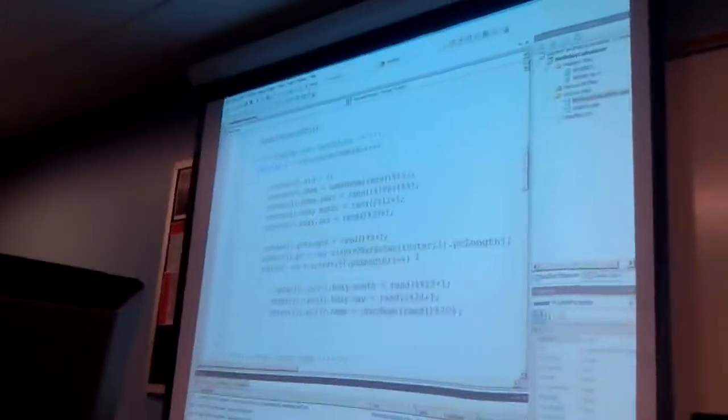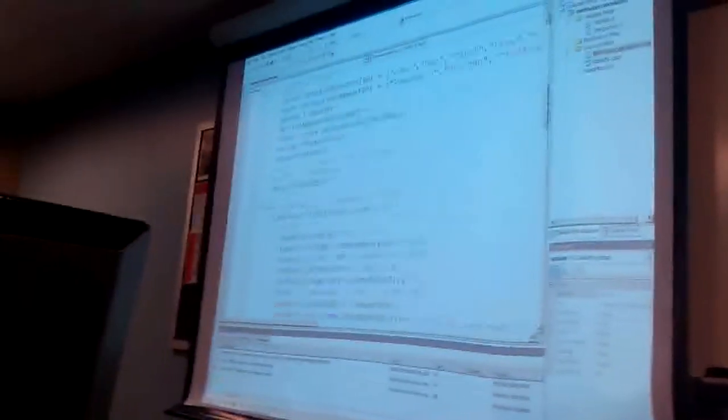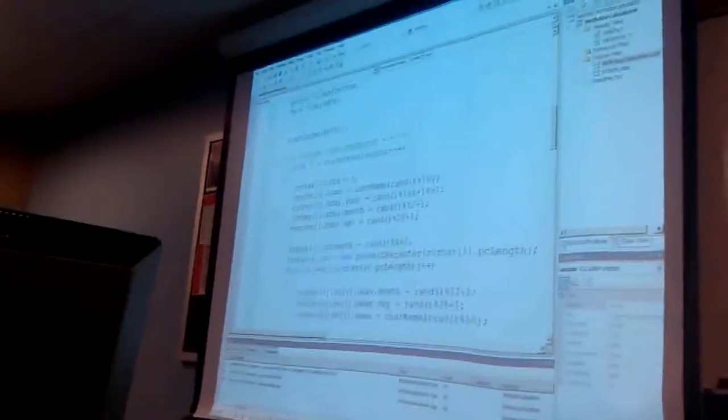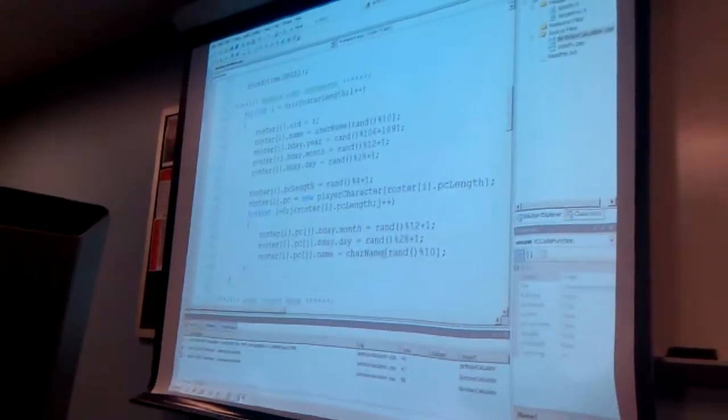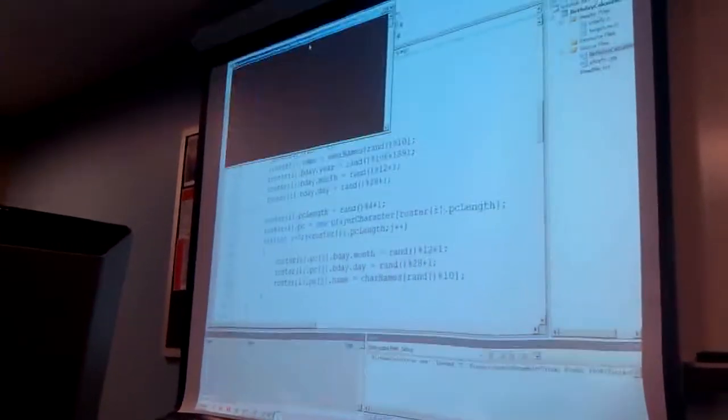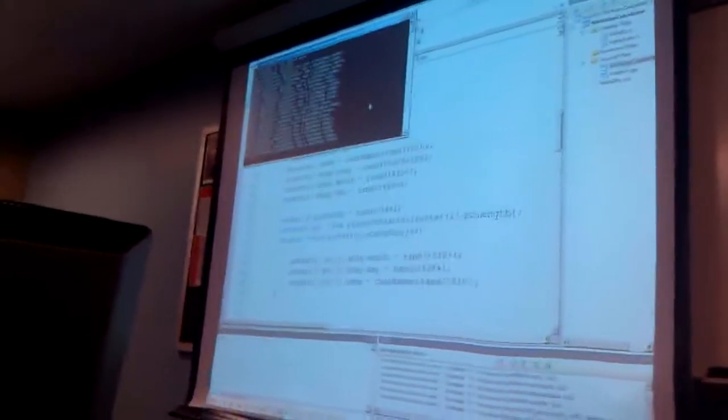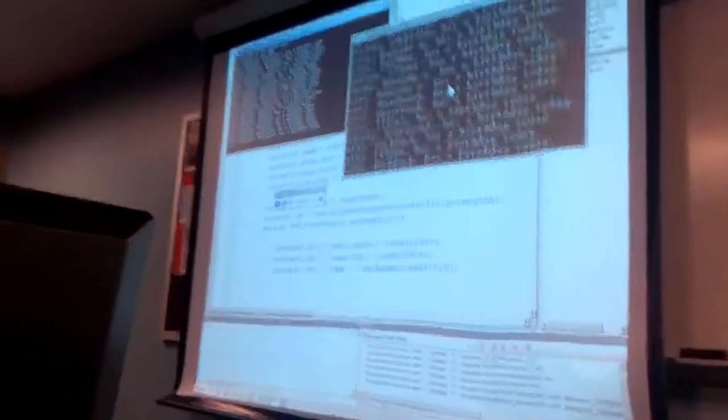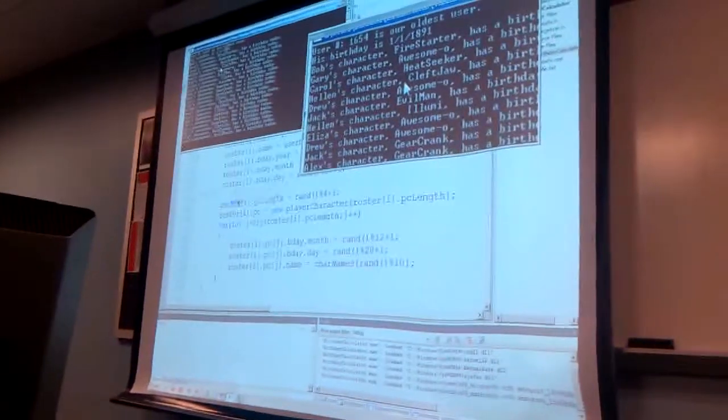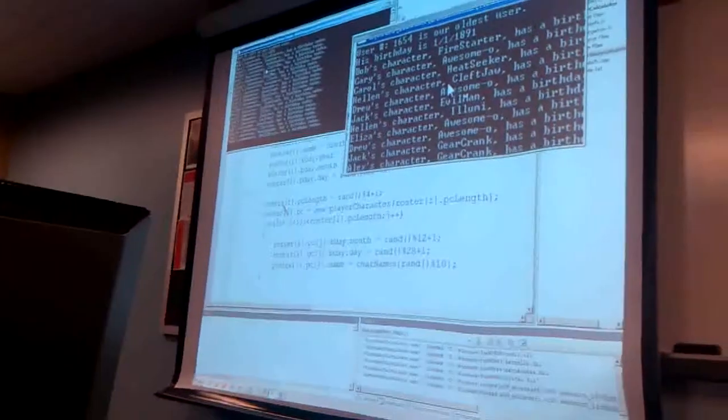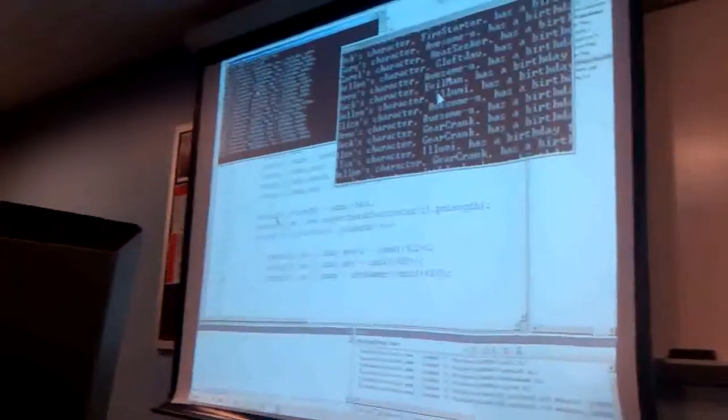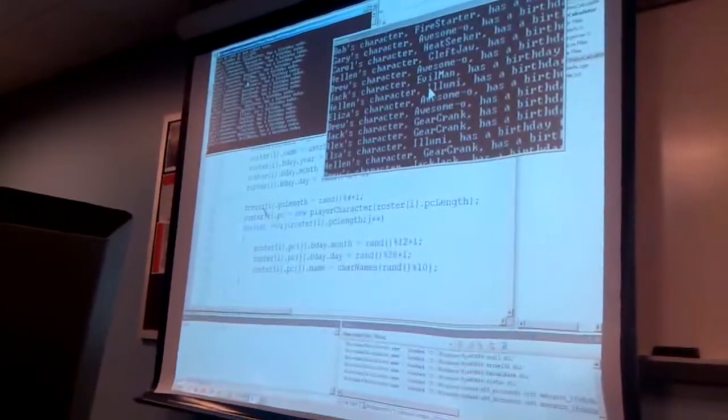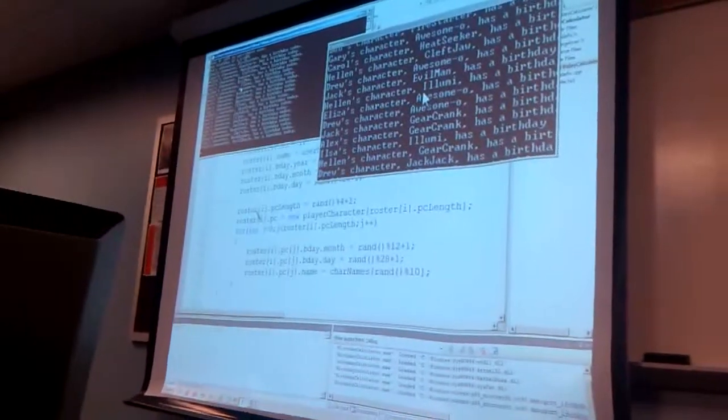If I run this, ooh, I have it here somewhere. Oh, it says names with a plural. I mistyped my array here and there. So now instead of everyone just being Kilgar and Justin, user 1654 is our oldest user. His birthday, January 1st, 1981. And also on this day, Bob's character Firestarter has a birthday today. So does Gary's character Awesomeo. Harold's character Heatseeker.